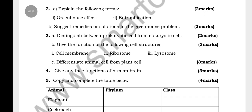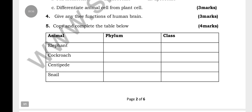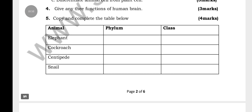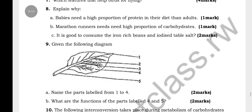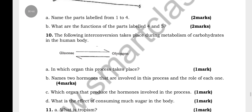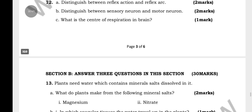You also need to give the functions of cell structures including the cell membrane, ribosomes, and lysosomes from an animal cell, and distinguish animal cells from plant cells. Another question asks you to give the function of the human brain, and to copy and complete the table with the final classification for animals like elephant, cockroach, centipedes, and snails.